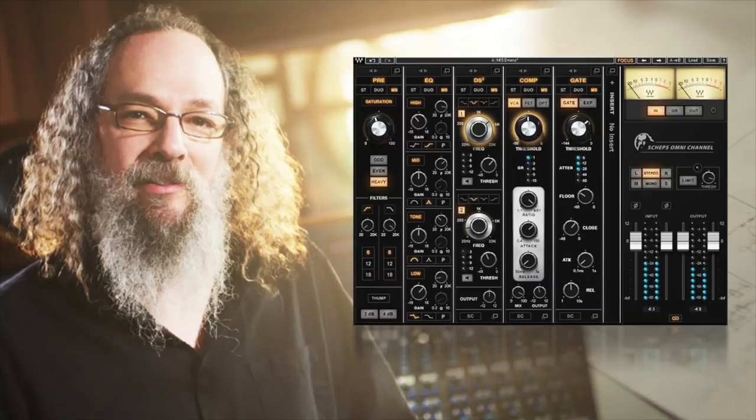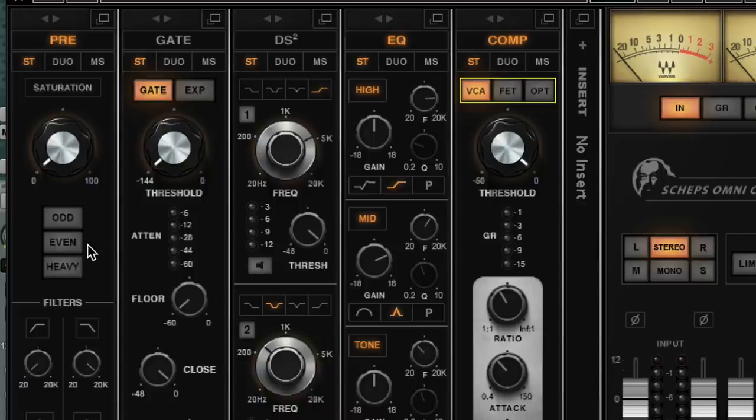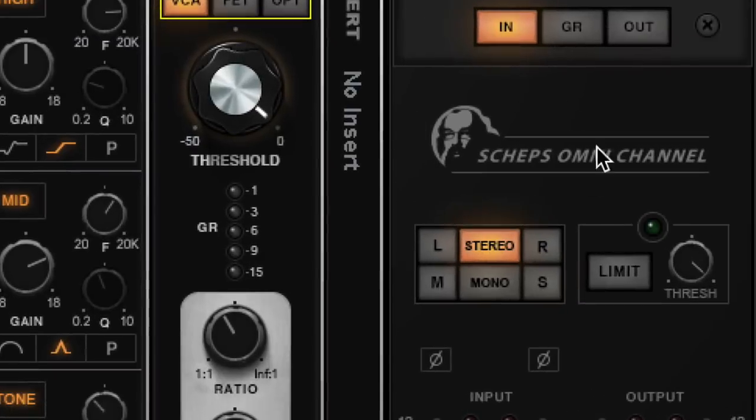Hey friend, Graham here from RecordingRevolution.com and today I'm going to dive into the Waves Sheps Omni Channel. Now Andrew Sheps is one of the best mixing engineers in the world, one of my mixing heroes, primarily because I love all the music he mixes and he's like a crazy smart professor of audio, like a mad scientist of music. He's got sweet hair and a sweet beard, which is why if you look at the Waves Omni Channel, his face is right on that plugin, as it should be.